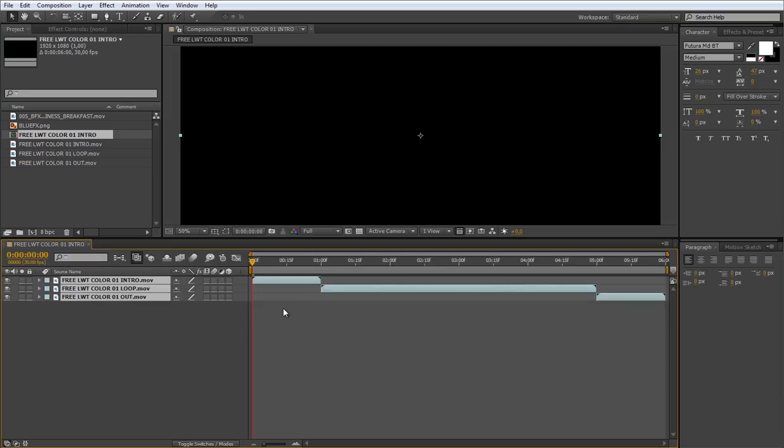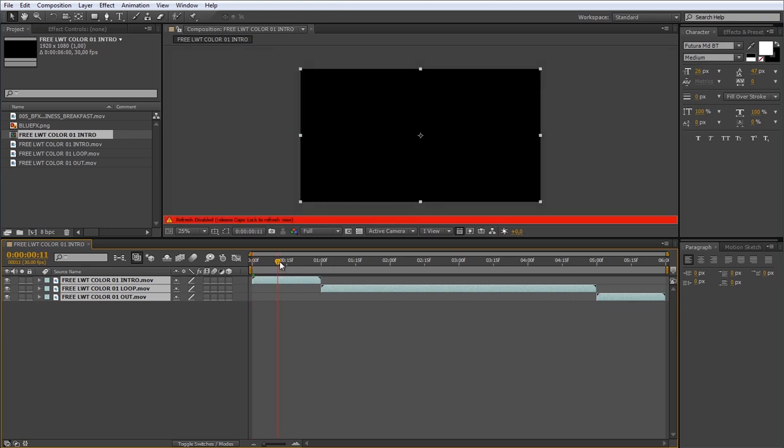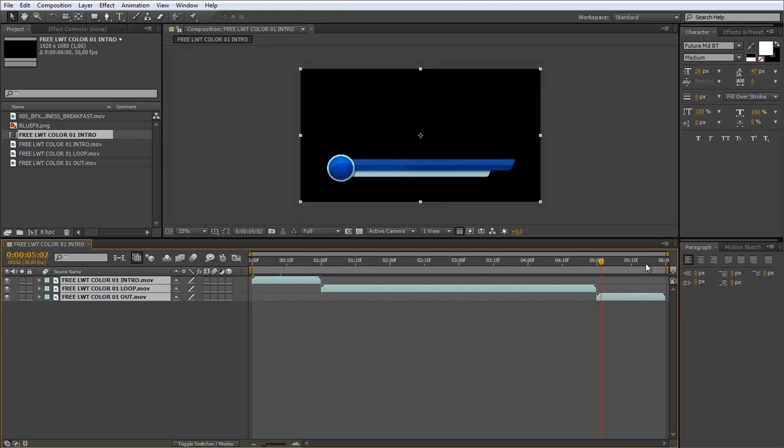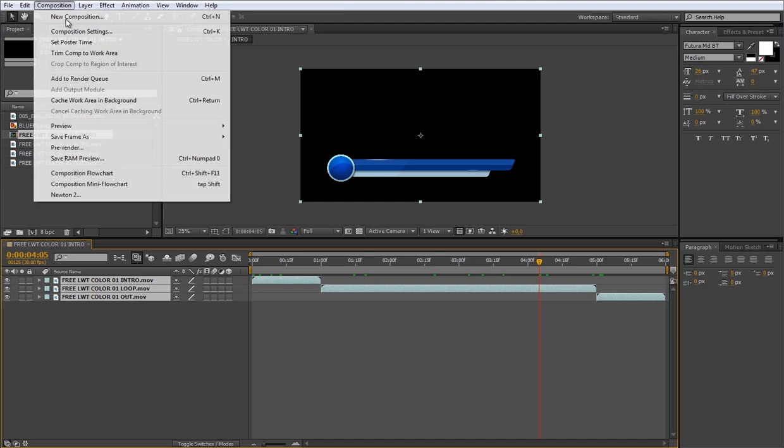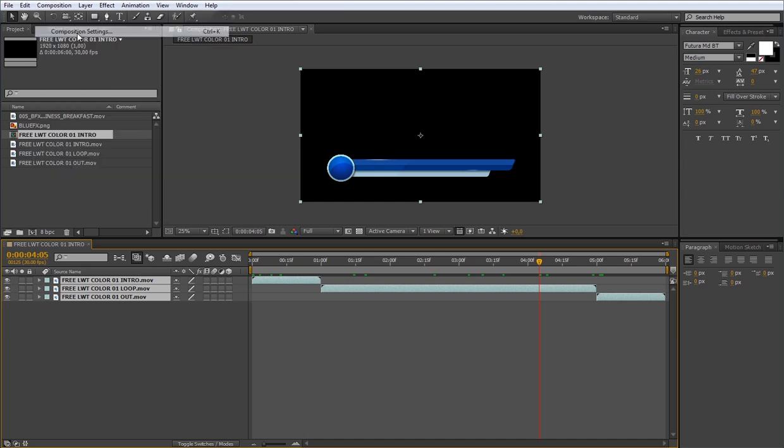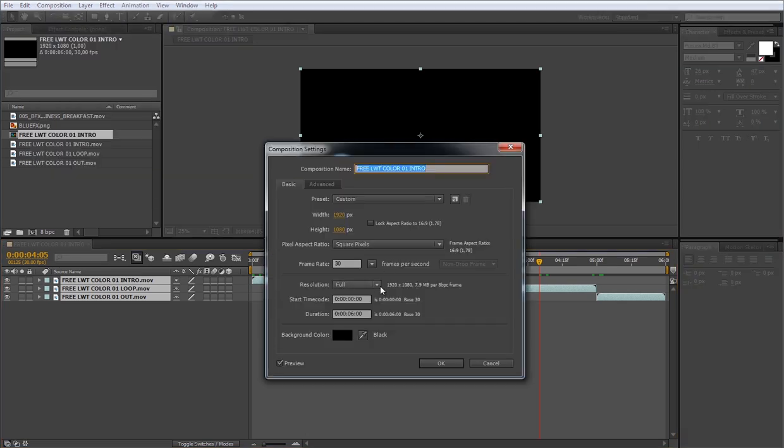Now you have intro, loop, and out footage inside a single composition. The duration of this composition is six seconds, but you can change this depending on the duration of your final lower third composition using the composition setting options. In this case, I'll leave it the way it is for the first example.